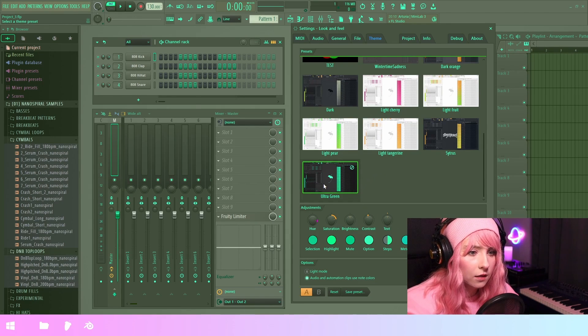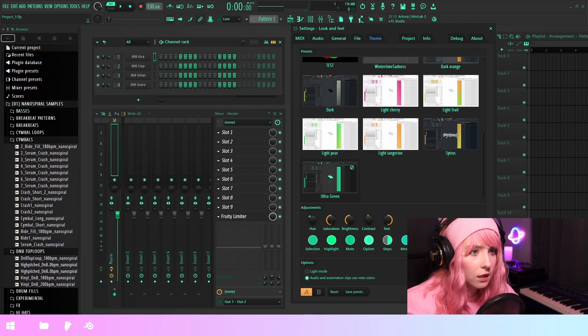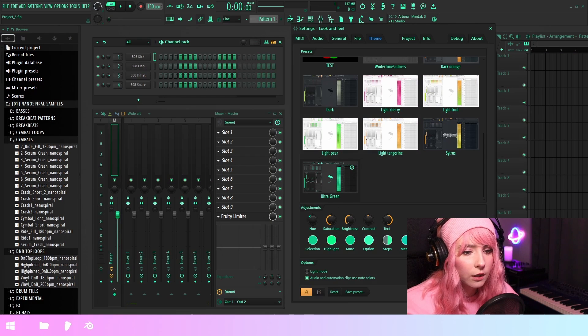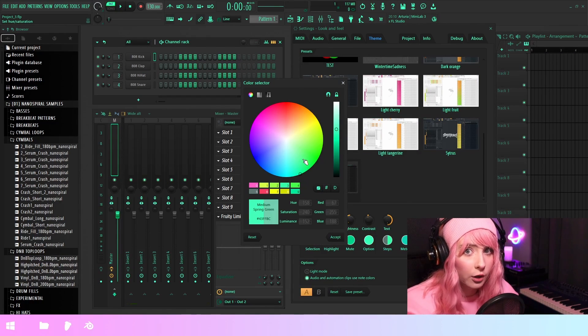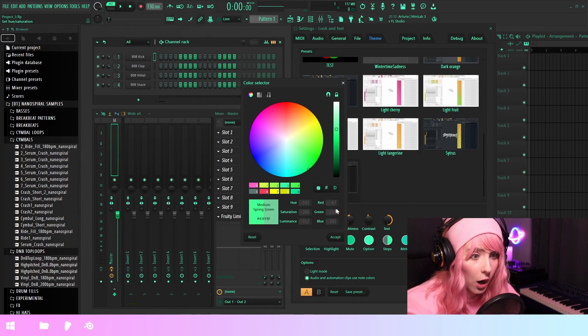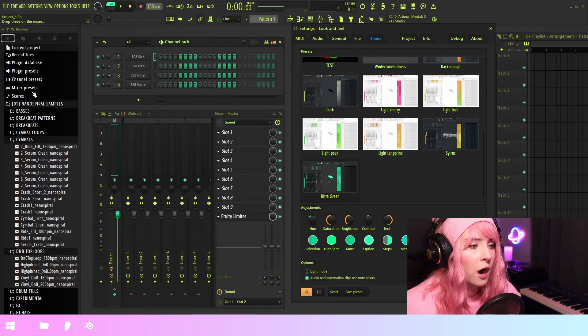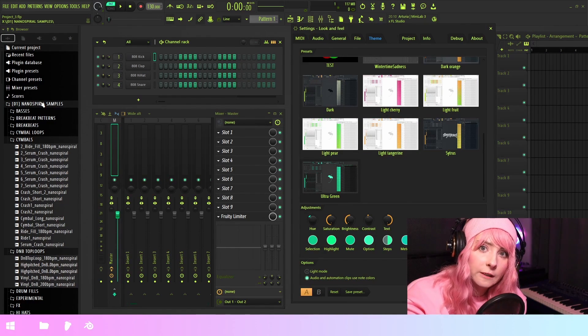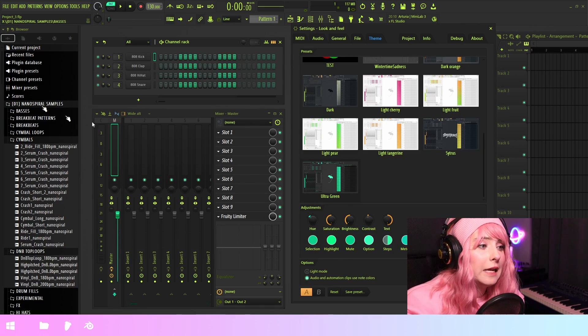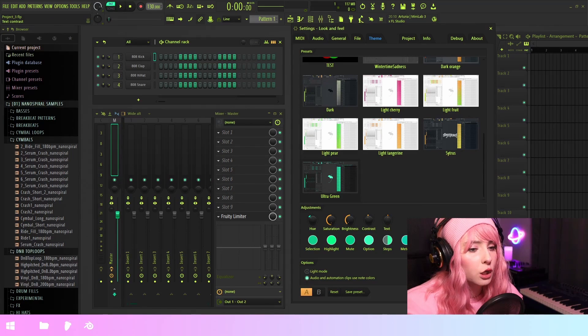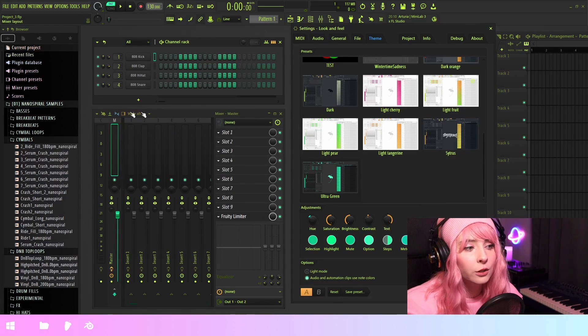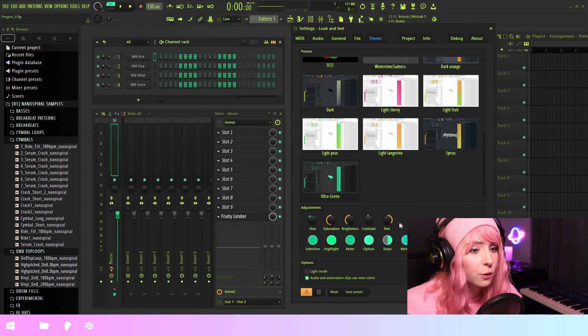And then for other text, you can actually, I'm just gonna reset the theme, you can select whatever color you want.